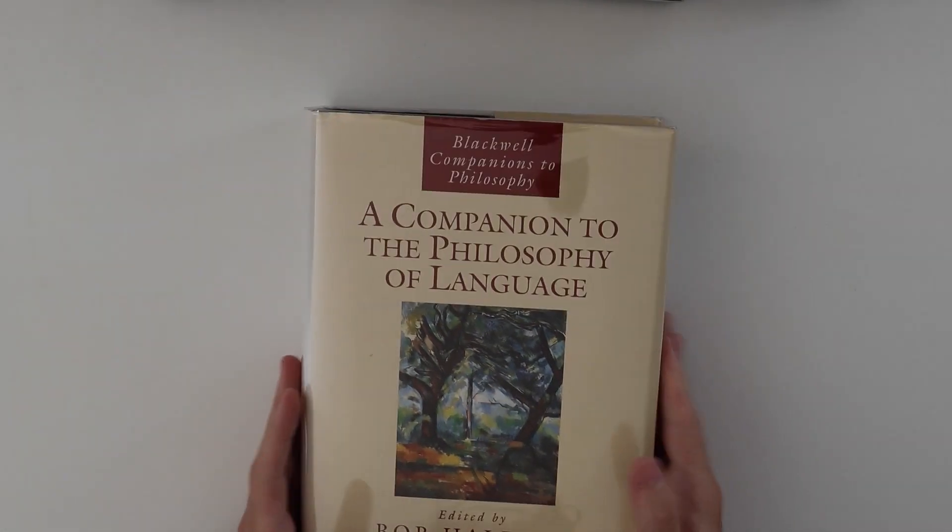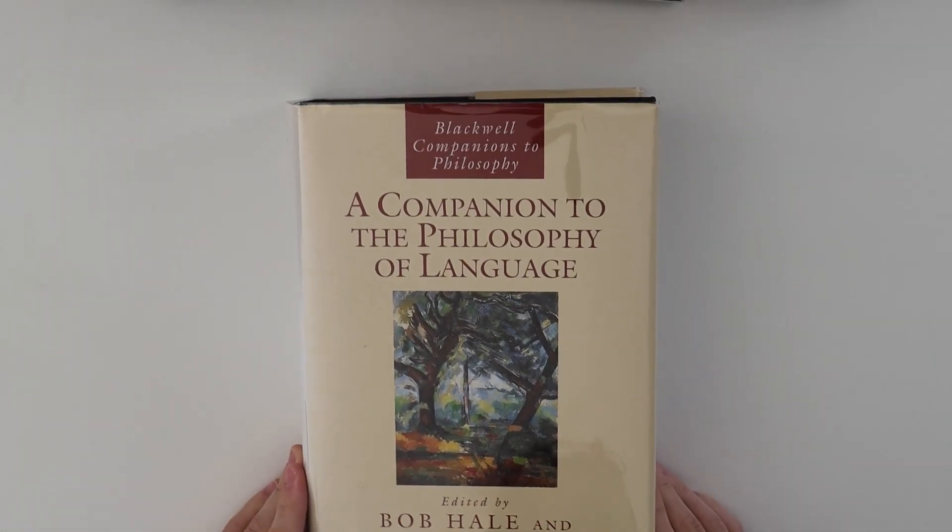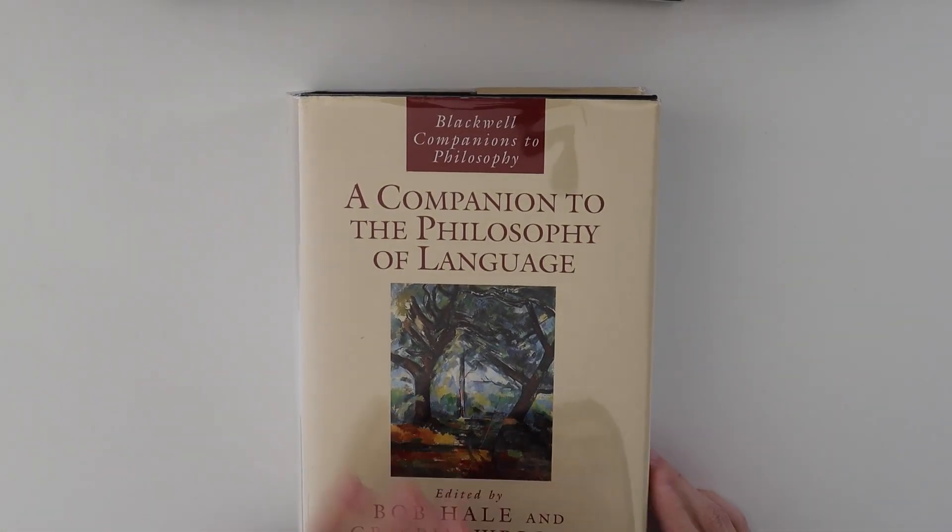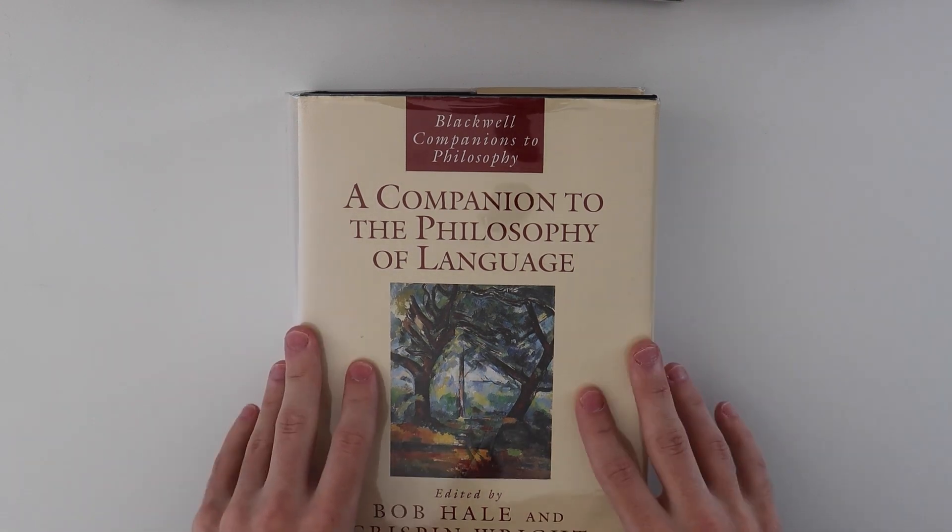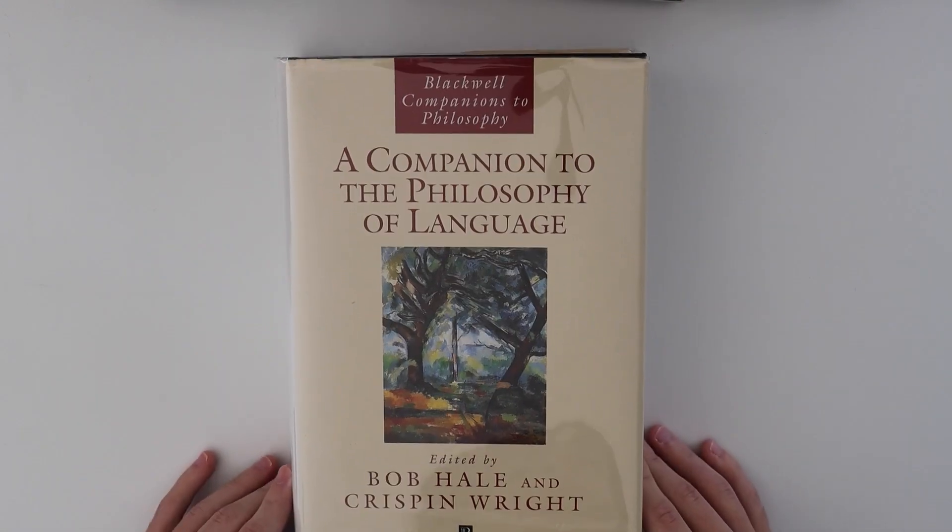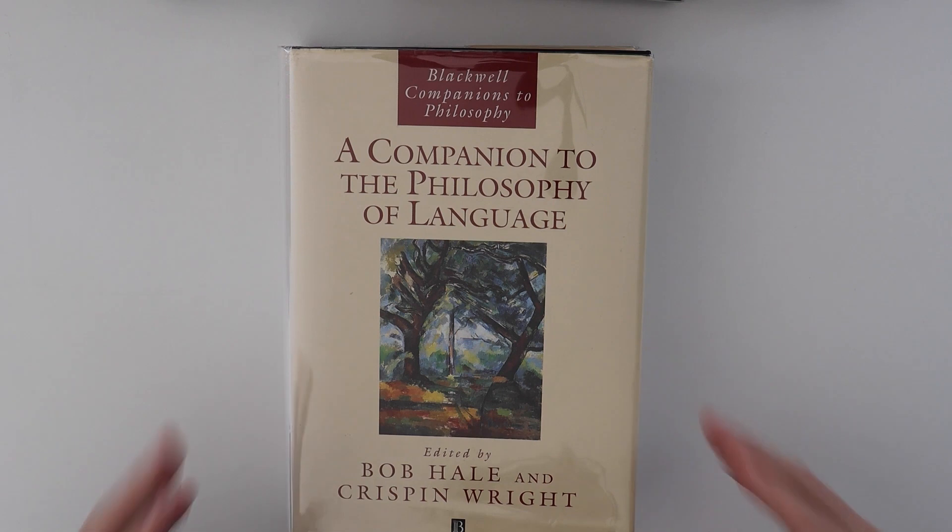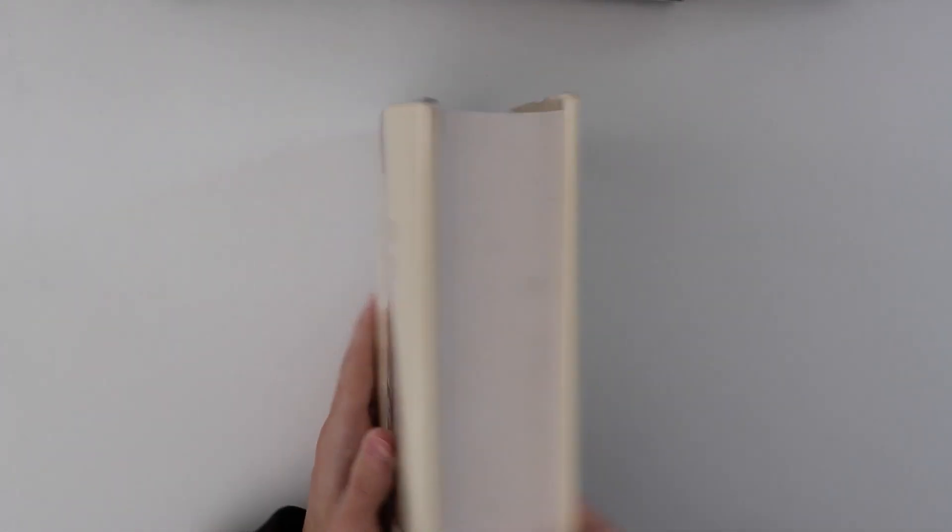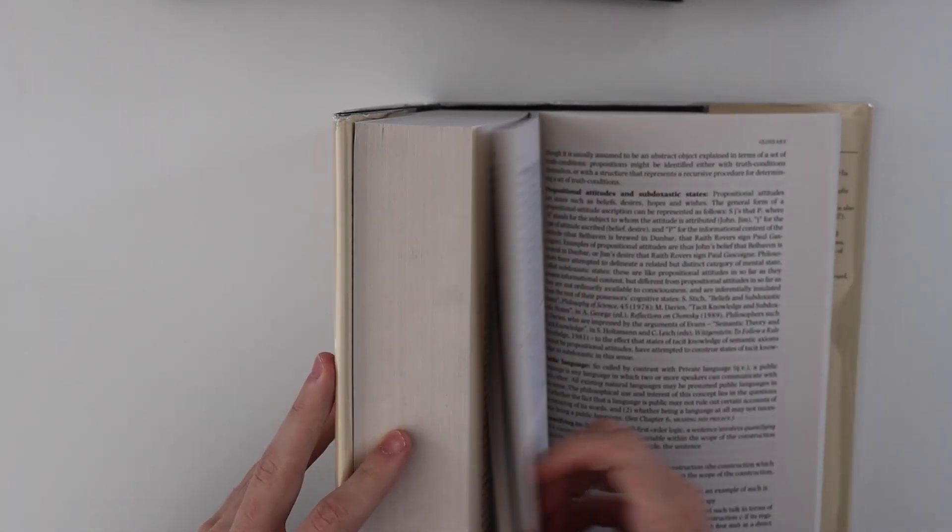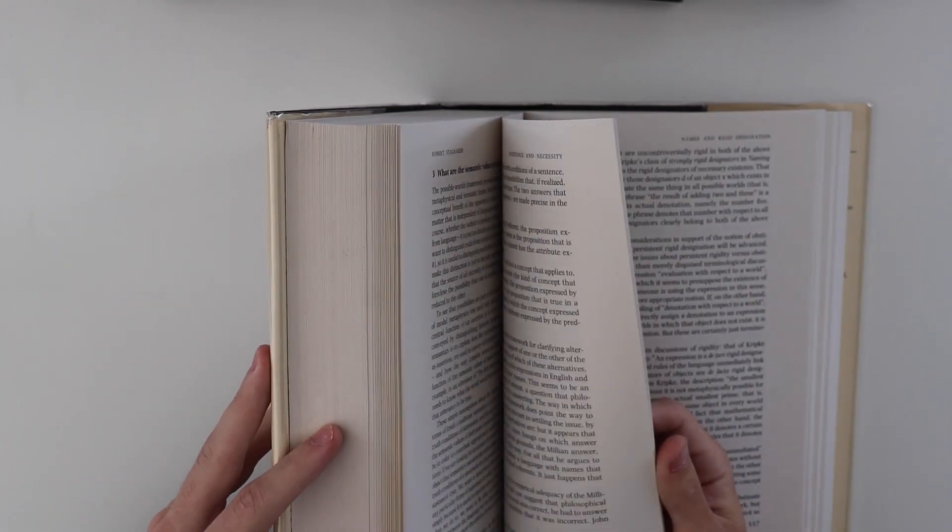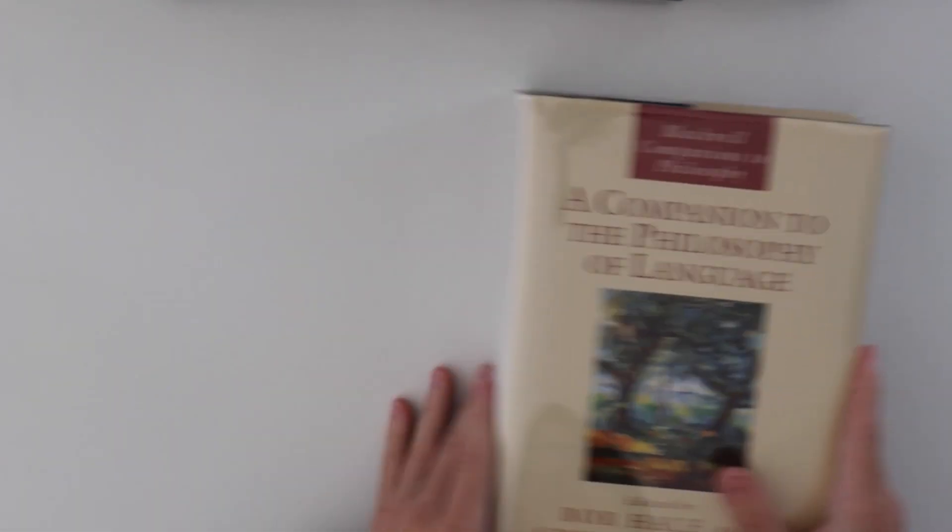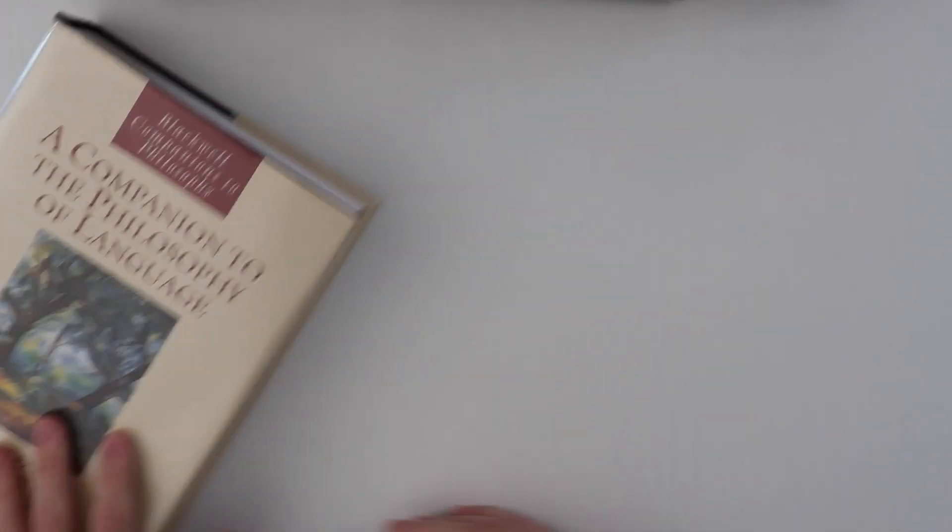The last one is a Companion to the Philosophy of Language. Blackwell Companions to Philosophy. I have a few Blackwell books. I have the Companion to Cognitive Science. Basically, if you want a reference book or if you want to commit to reading a really fat book, you'll understand all the essential ideas inside of a field. That's why I like them. They're kind of like Oxford Handbooks but more introductory.